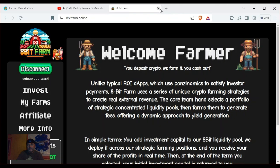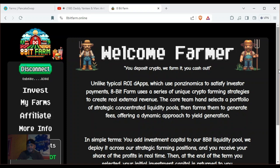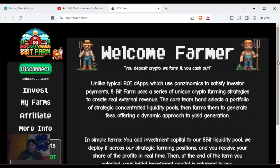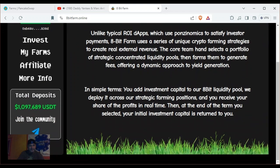8-bit is pretty simple. You go to 8bitfarm.online, this page comes up, and you connect your MetaMask, Coinbase Wallet, or Trust Wallet. Once you do that, you'll need some USDT to create a farm. They launched about two months ago and they're already over $1,197,000 USDT total — that is phenomenal.